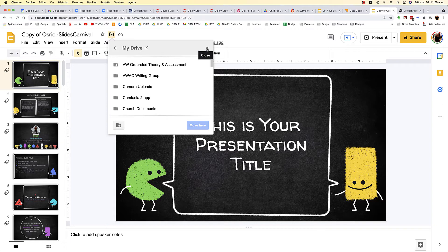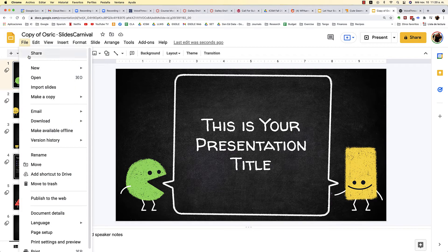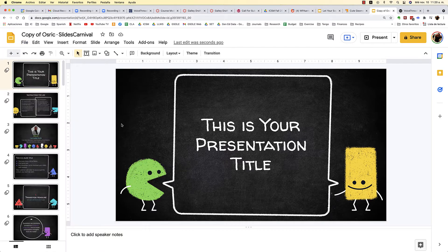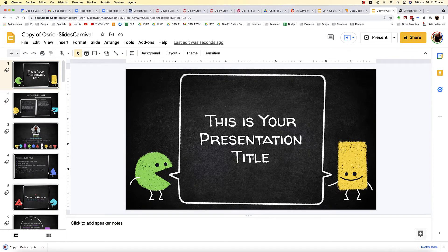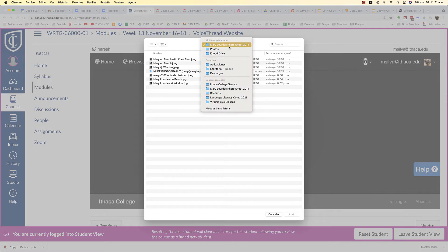Once you make a copy you can move it to your own Google Drive folder or just save it to your drive — either way is fine. Once you create your presentation, go to File and download it either as a PDF or as PowerPoint. Download it onto your computer and then go back to VoiceThread, click on your computer, and locate the file.